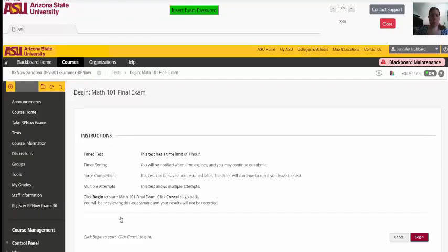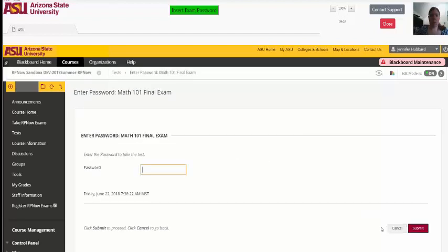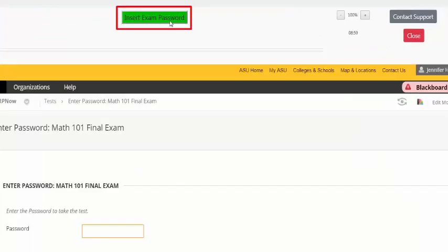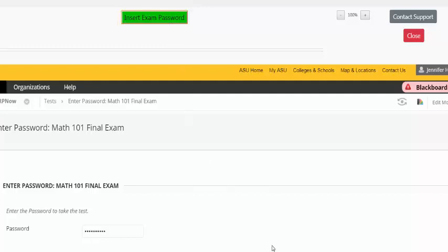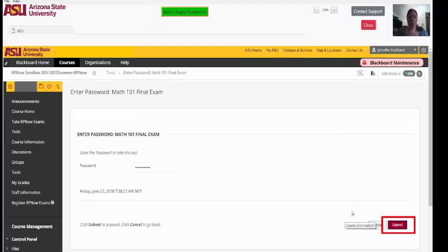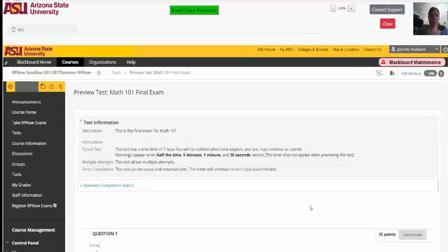Once you've selected your exam, you will be prompted for a password. You will not be told in advance what the password is. Click the Insert Exam Password button at the top of the window to populate the password. You can then click Submit and take the exam.